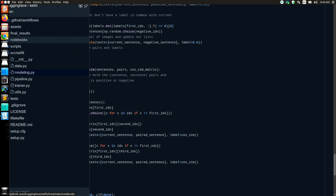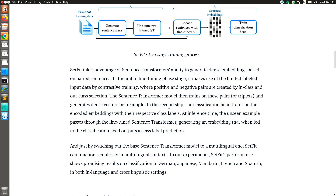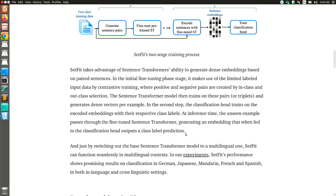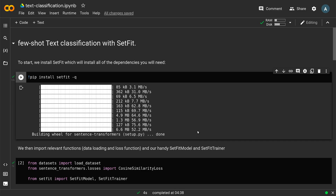The HuggingFace blog states clearly that SetFit takes advantage of sentence transformers' ability to generate dense embeddings based on paired sentences. In the initial fine-tuning phase, it uses limited labeled input data via contrastive training, where positive and negative pairs are created by in-class and out-of-class selection. The sentence transformer then trains on these pairs or triplets and generates dense vectors per example. In the second step, the classification head trains on the encoded embeddings with their class labels, and at inference time the unseen example passes through the fine-tuned sentence transformer, generating an embedding that outputs a class label prediction.